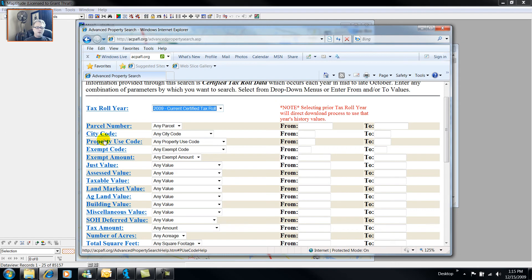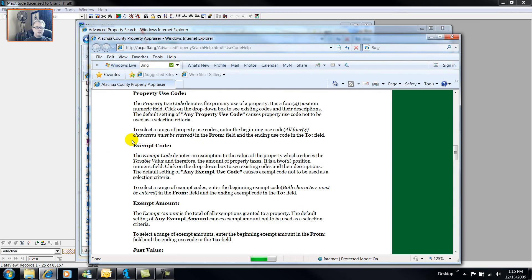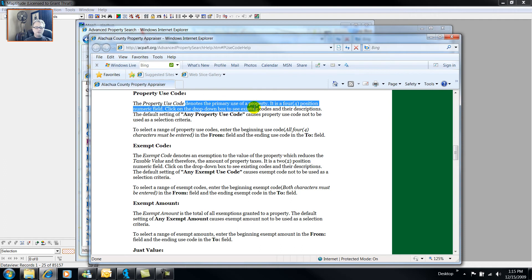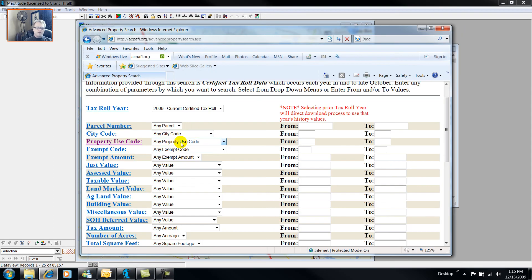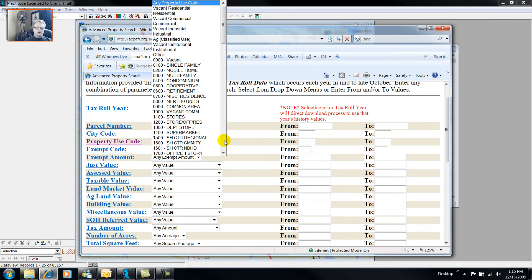So click on Property Use Code, and it will give me the definition, denotes the primary use of a property. It's a four-position numeric field. The first two positions are required by the state, and the second two positions are for Local Discretionary Use here in the state of Florida.